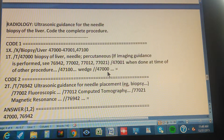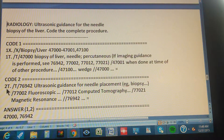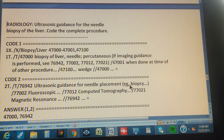So 47000 is the correct first code. But remember, the tabular told us we need an additional code. We already have the range, so we start with 76942. In the tabular, 76942 reads: 'Ultrasonic guidance for needle placement, e.g., biopsy' — which is exactly what we need.